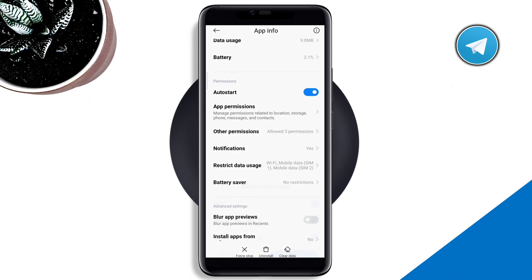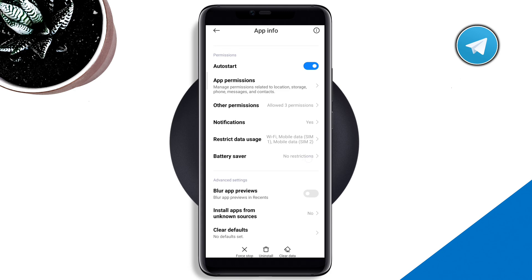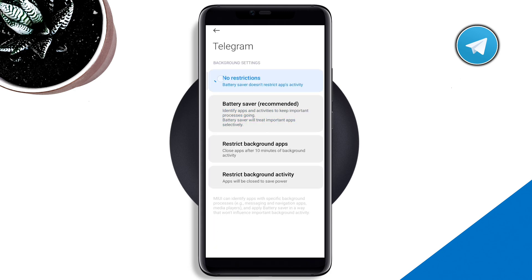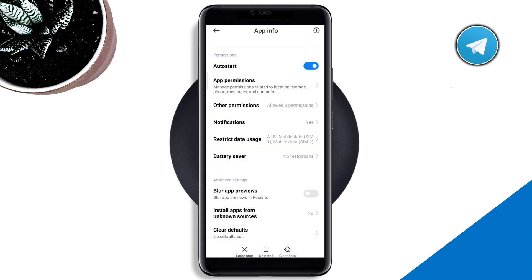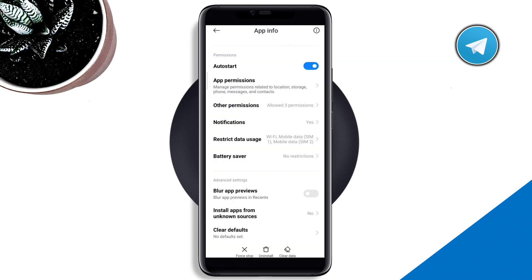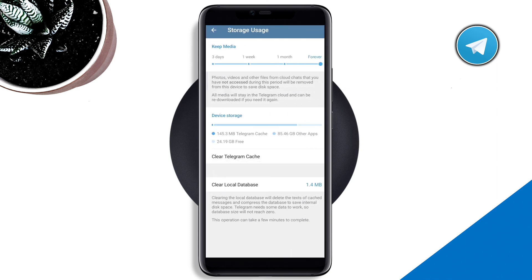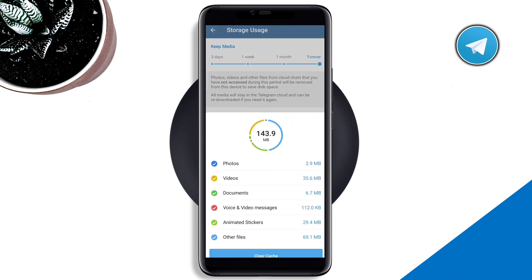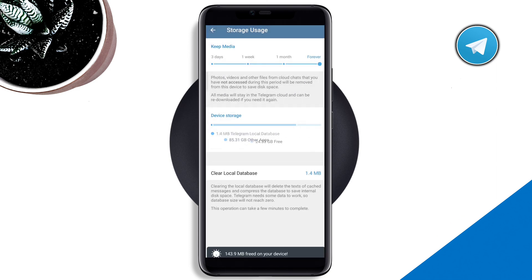Go back, scroll down, tap 'Restricted data,' and enable all the settings. Go back again, tap 'Battery saver,' and choose 'No restriction.' Now tap 'Clear data,' tap 'Clear all data,' and tap OK.